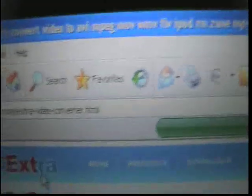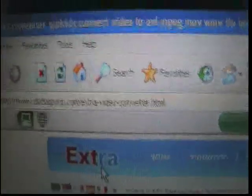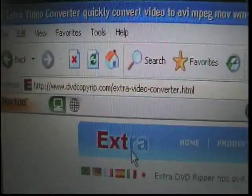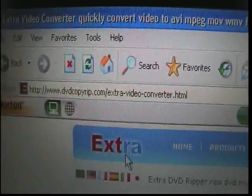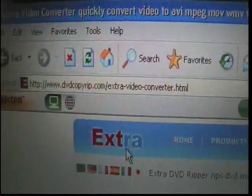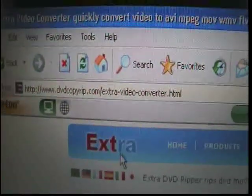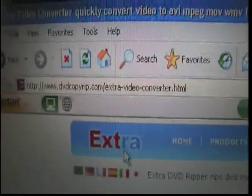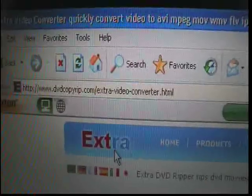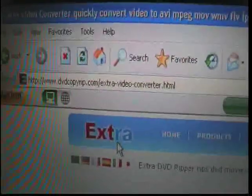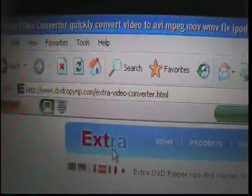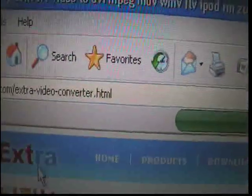Ok, there we go. So you want to go to www.dvdcopyrip.com/extra-video-converter-